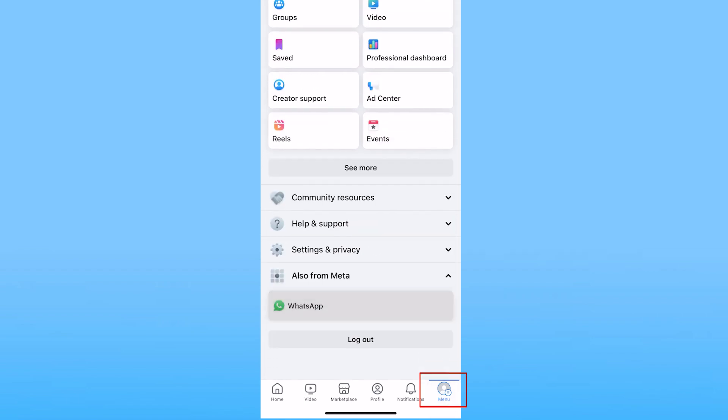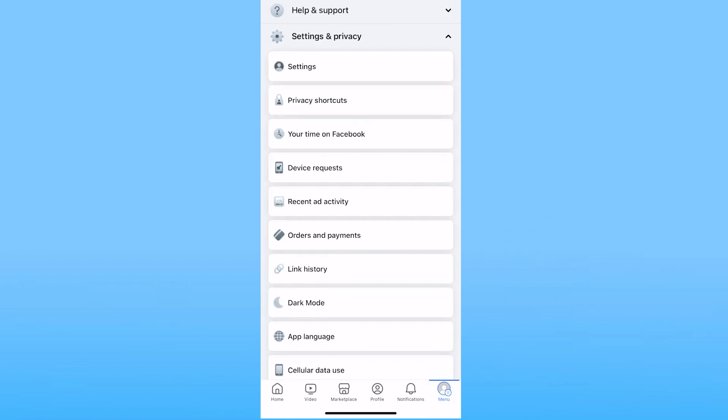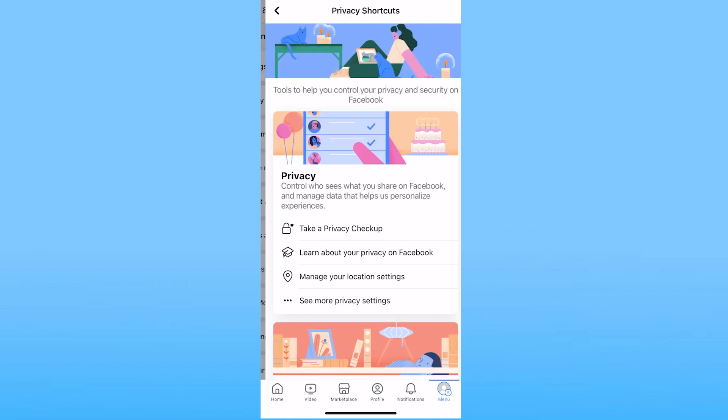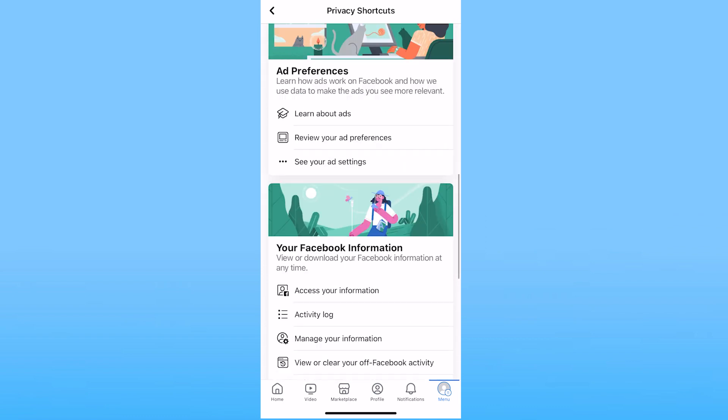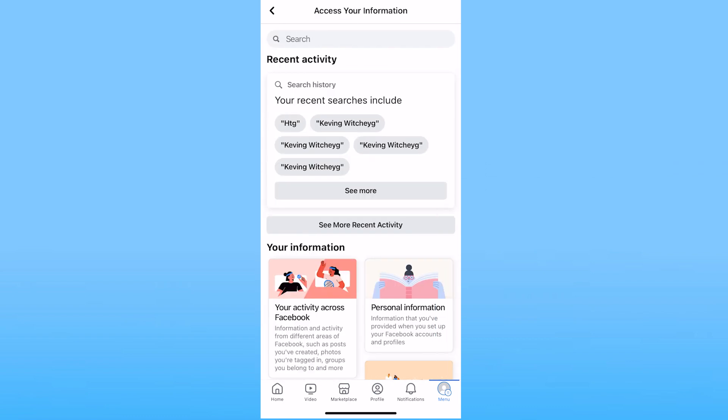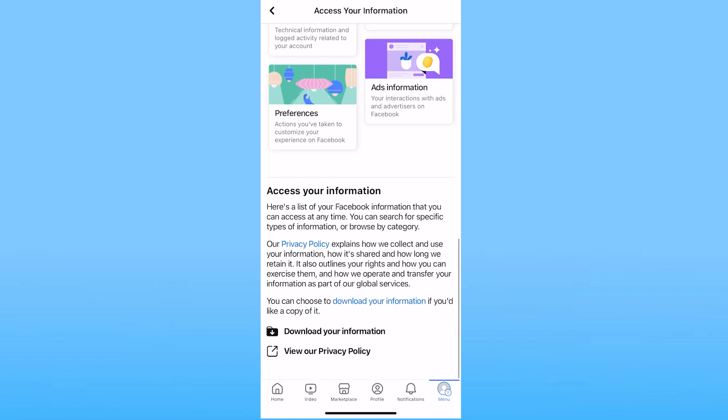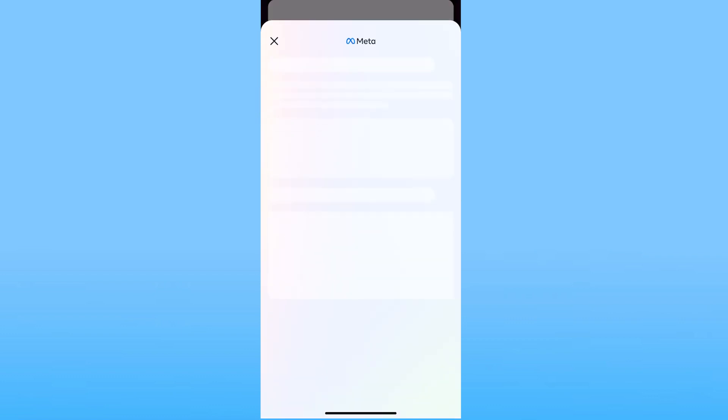For that you want to come to menu and click on settings and privacy and click on privacy shortcut again. Then scroll all the way down and click on access your information. Scroll all the way down again and click on download your information.